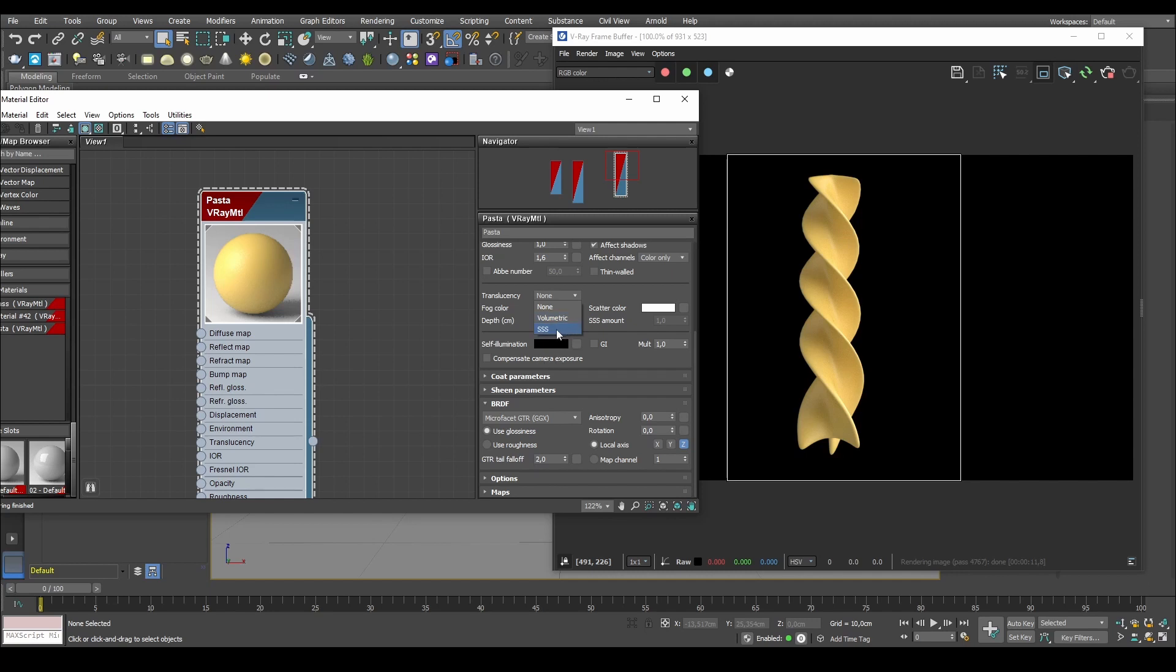So if you have opaque materials, like you want to use your SSS model instead. So the SSS model, it would be for, well, it could be for pasta, it could be for plastics or anything that is basically opaque.